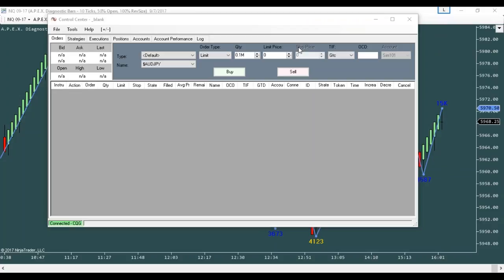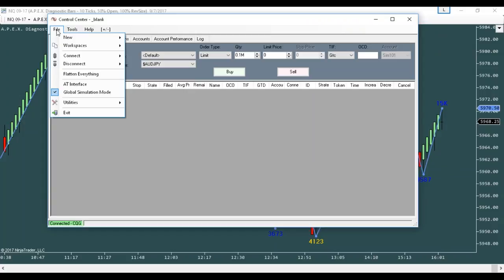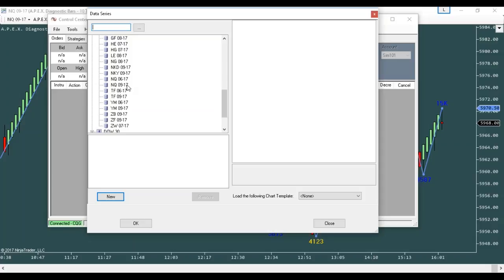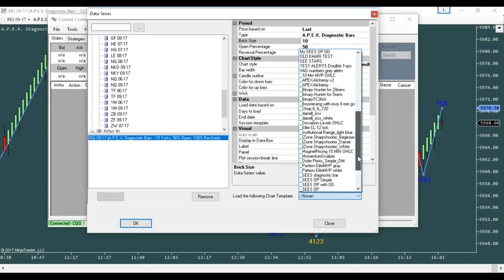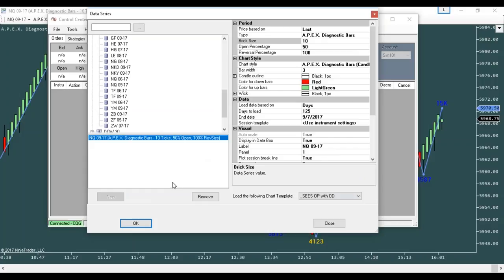As far as the template itself — you can go to New Chart and open up a market here. The same chart you've all been using — the SEAS OP — you can just click right there, SEAS OP with OD. It's already added on. On the template, you don't need to mess with the colors or settings. Everything is good there.